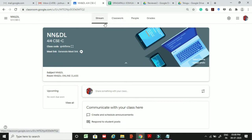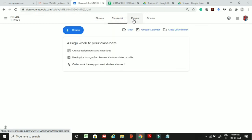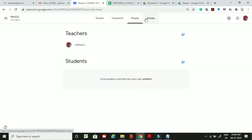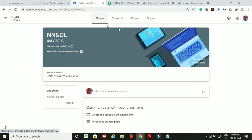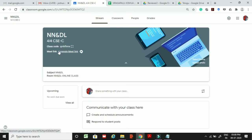We have different tabs here. The first tab is Stream, the second is Classwork, the third is People, and the fourth is Grades. In the Stream tab you can see your homepage and create online meeting links.